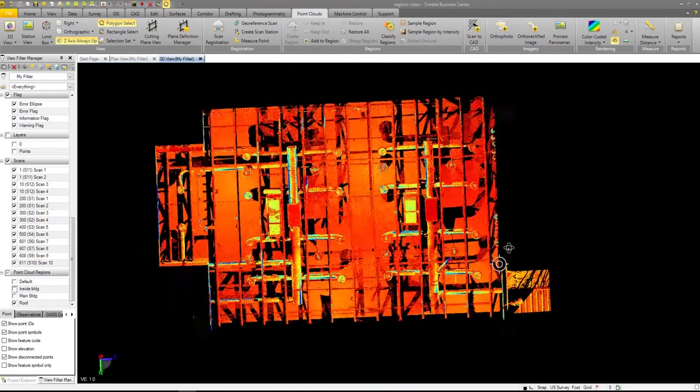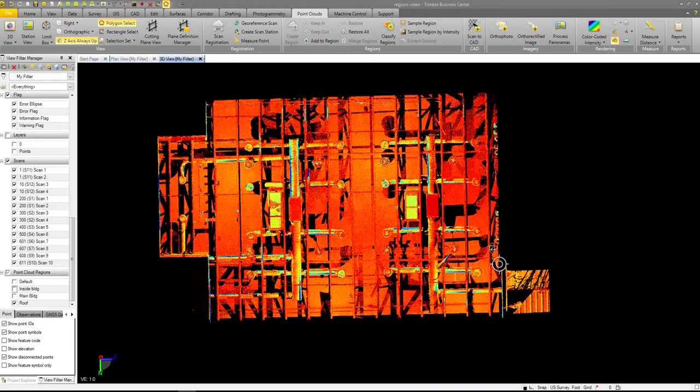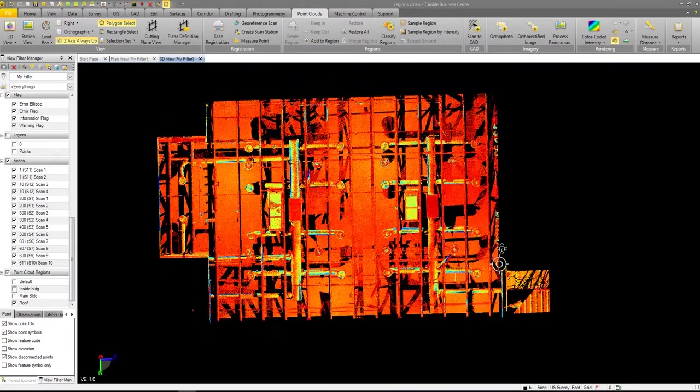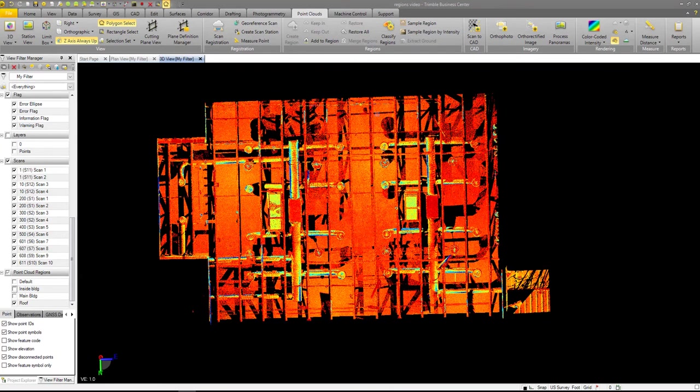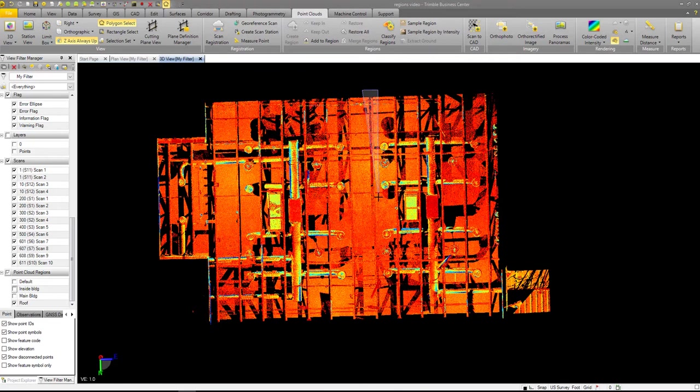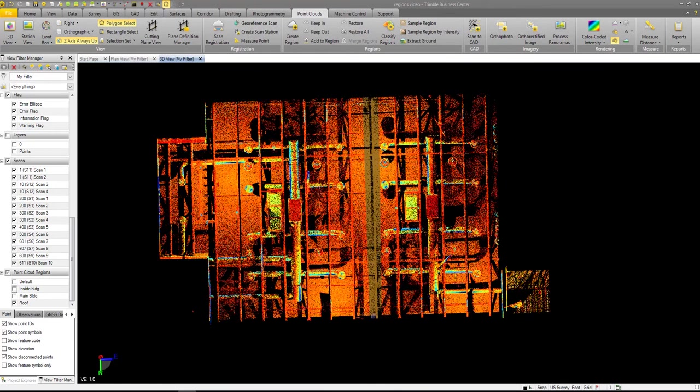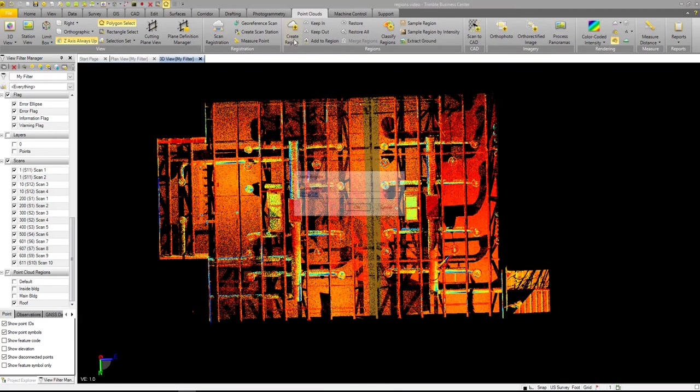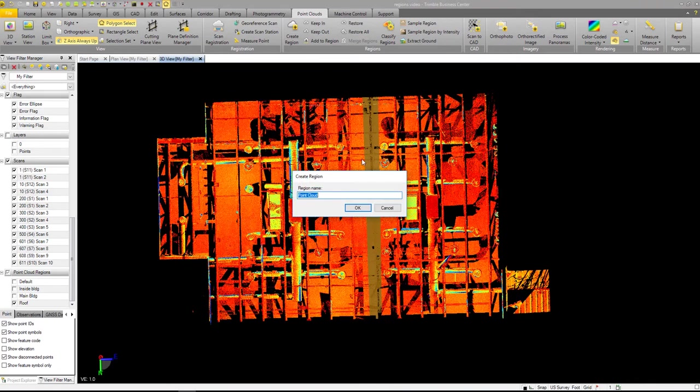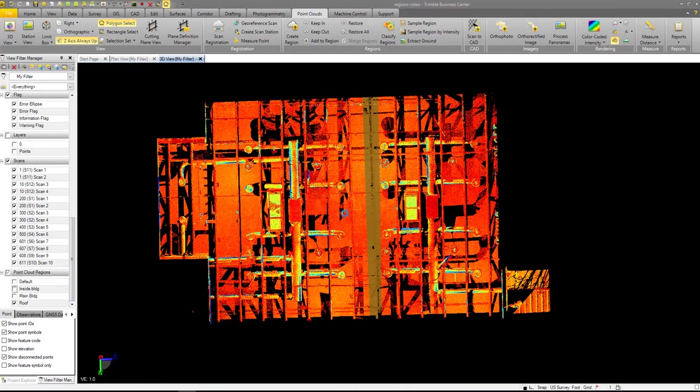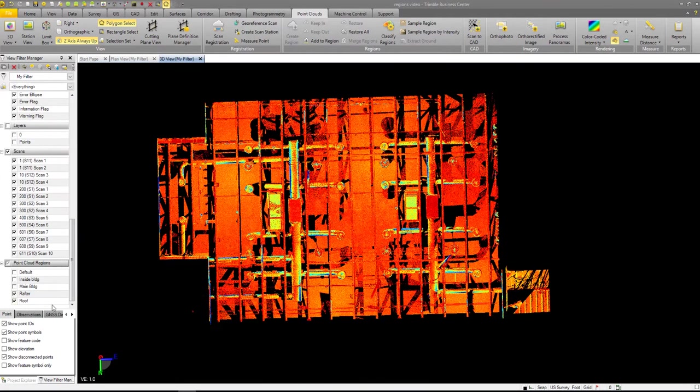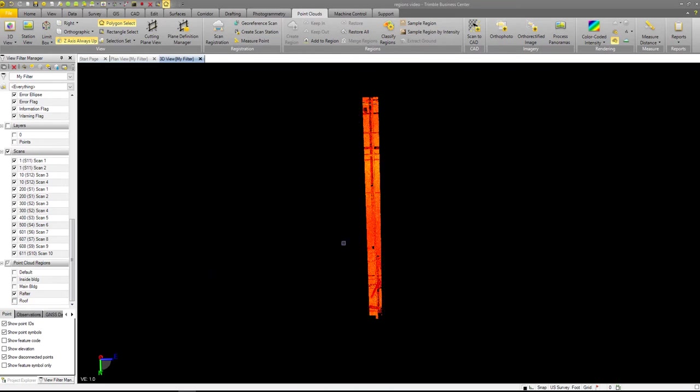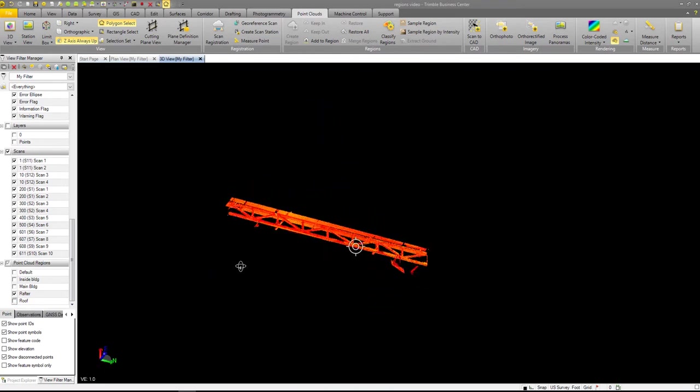So now then let's say that I wanted to pull out this rafter right here. I need this rafter. So what I can do is the same thing. I just go and click, drag, come down here, select what I want, create region, call it rafter. Same thing again. I'll come over here. I get rid of roof. So all I have left now is this rafter.